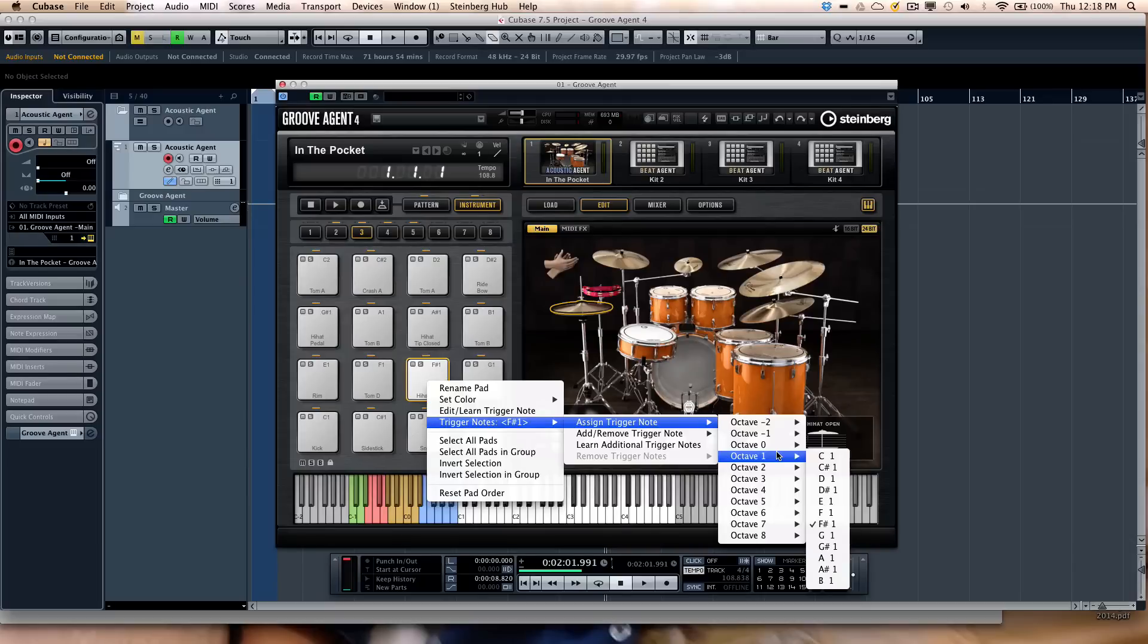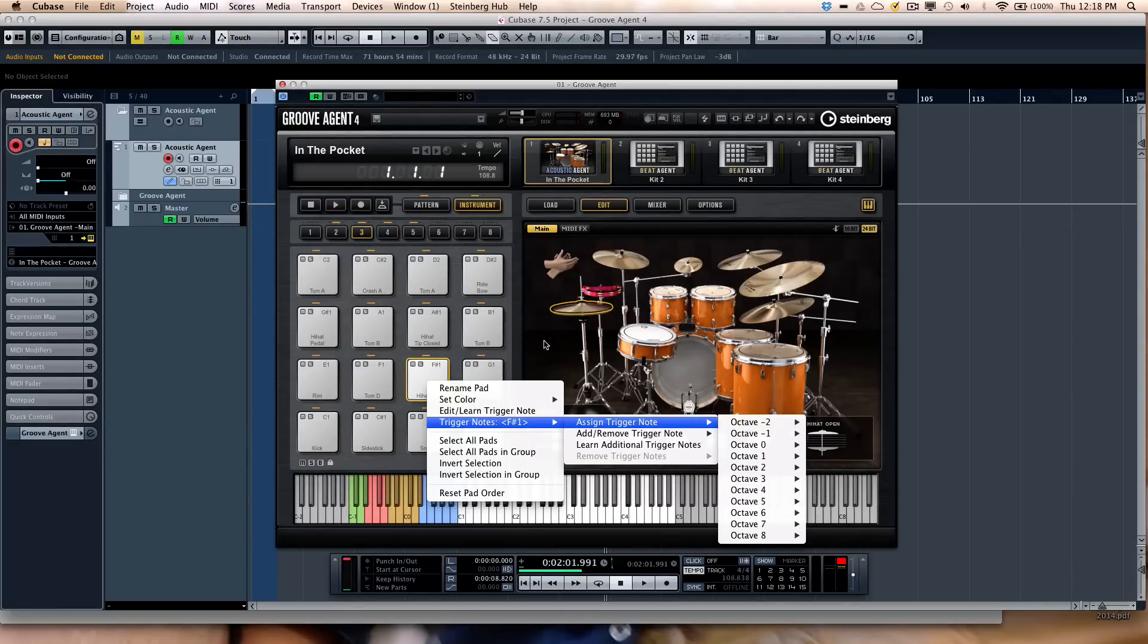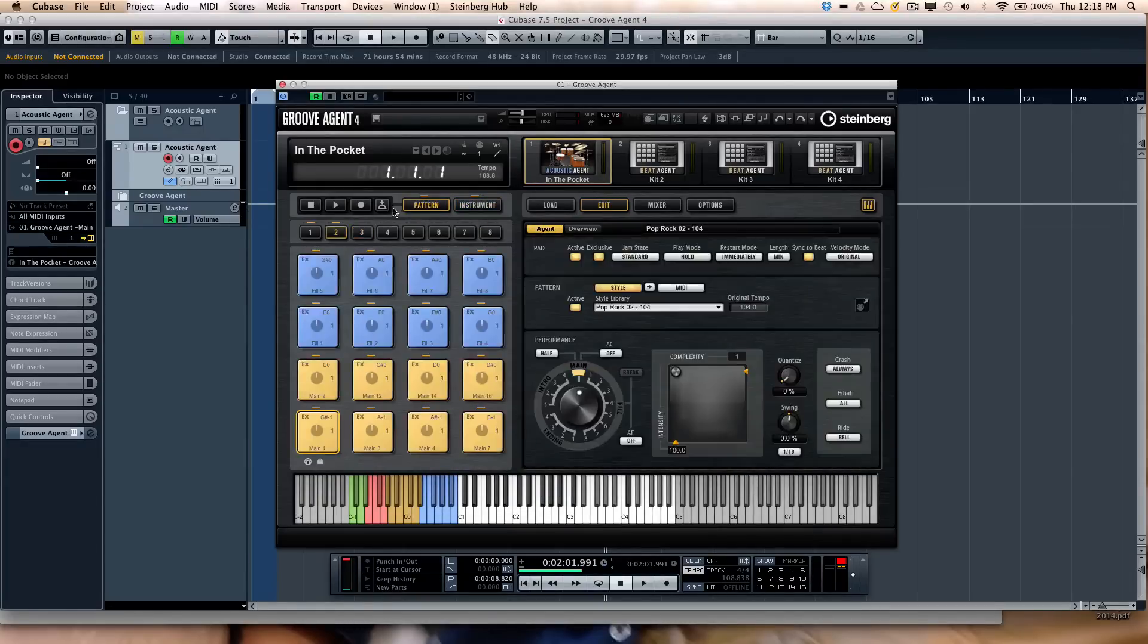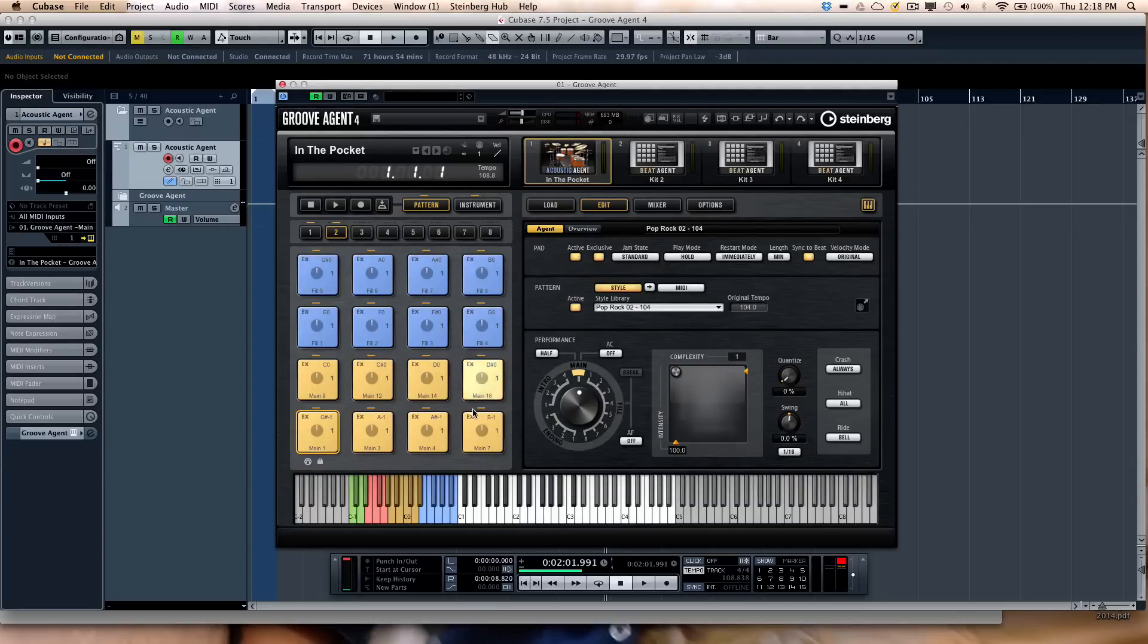And now for the first time in Groove Agent, you could actually assign multiple pads to the same pitch, so if you want to do a quick layering. So very handy for that. There's the capability, when we see our pads here, to have a pattern pad, so we'll get into that in just a couple minutes.